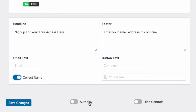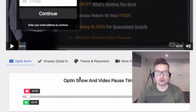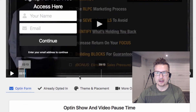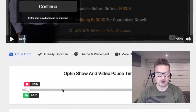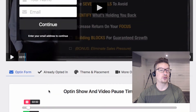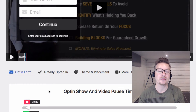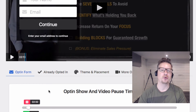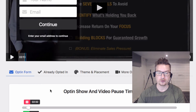You've also got autoplay, and hide controls — once the video pauses it will hide automatically. What you need to remember is that it's super easy and super quick. You just need to set the pause time and the show time, and you can choose exactly at what point in the video the form appears and at what point the video pauses so they have to opt in to continue.